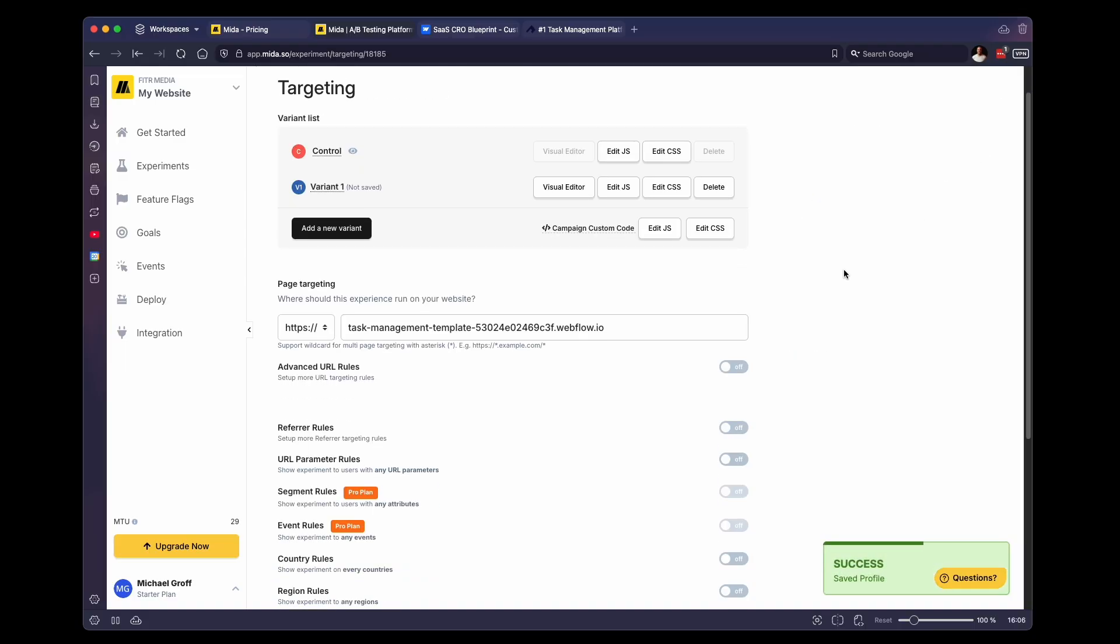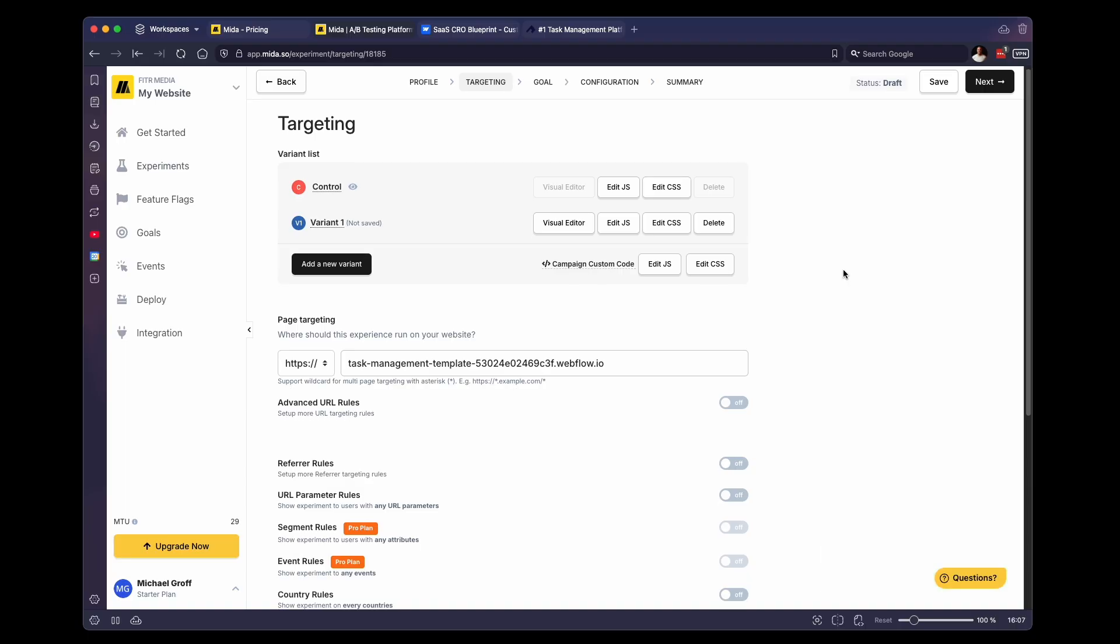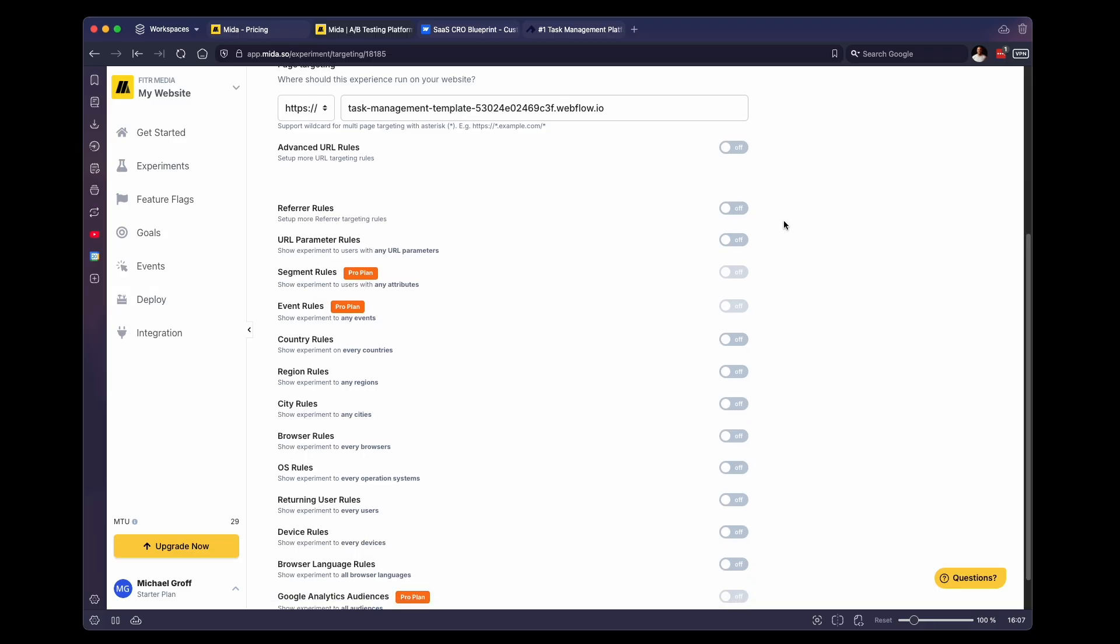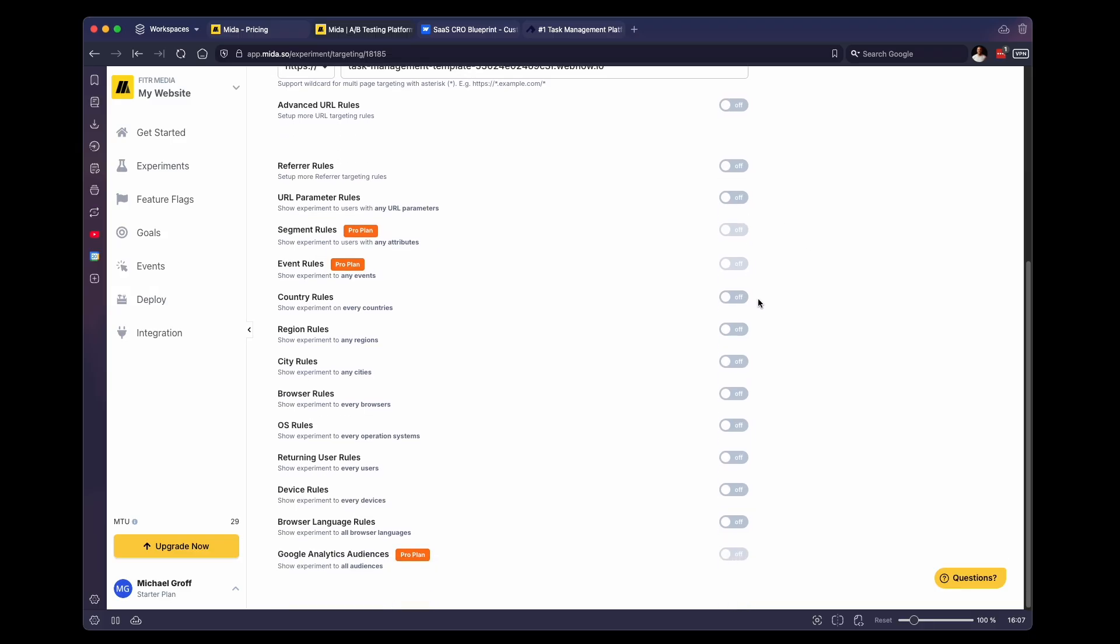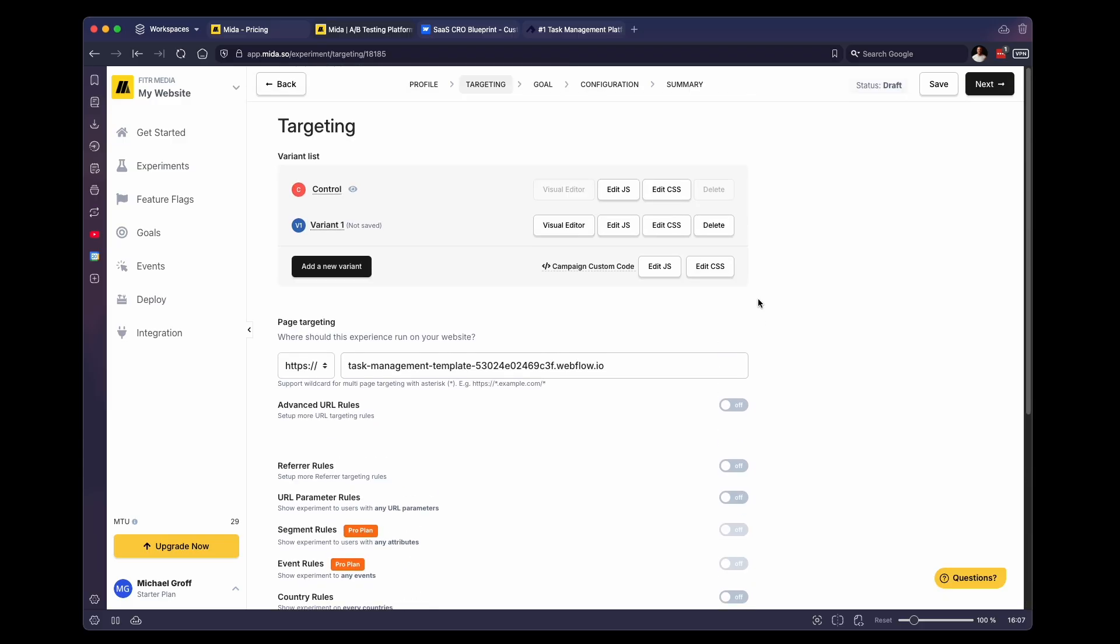This is where you can edit the actual content of the page to create the A/B test. And there are also a few settings down here as well. But for most of these, you can just leave them as they are, you don't need to change any of those.